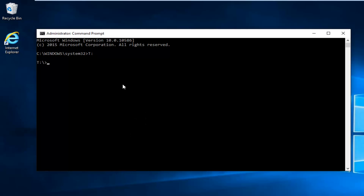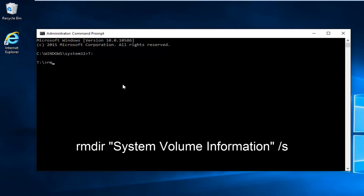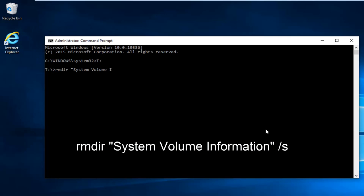Now we're underneath our correct root drive. We're going to type in RMDIR space. Now we're going to do the quotation signs, system volume information, then put our end quotation sign, and then do forward slash S, and then hit enter.